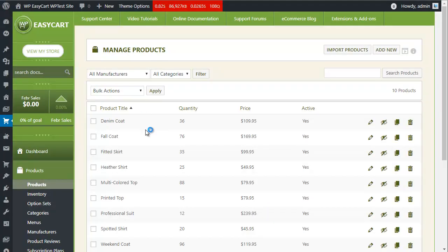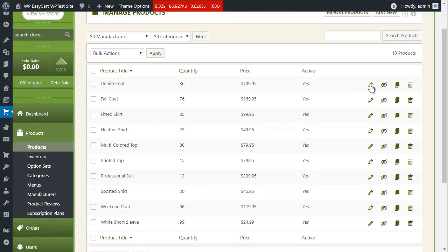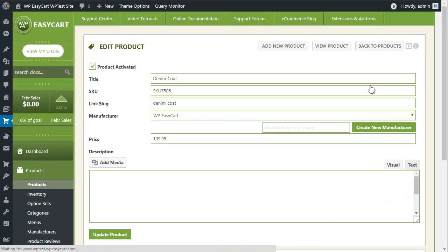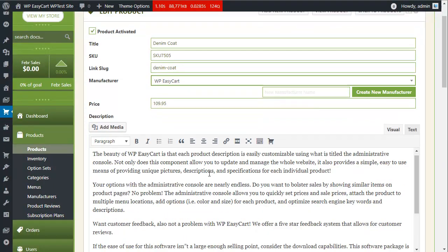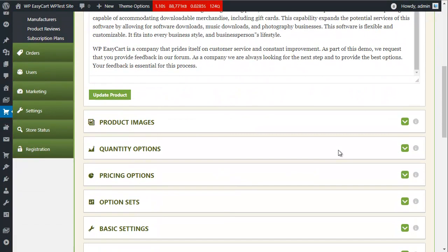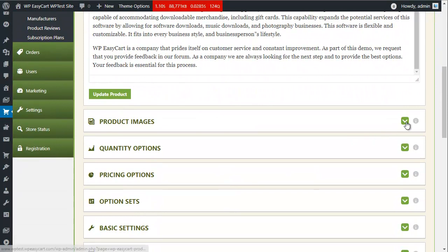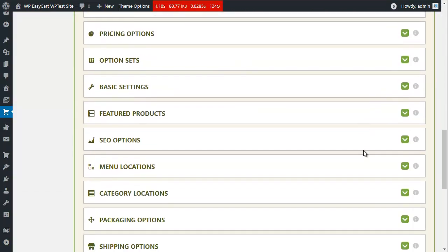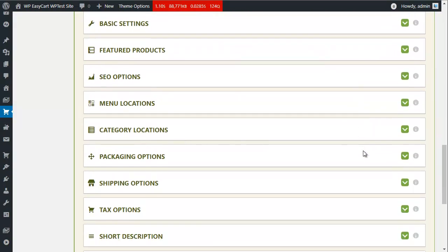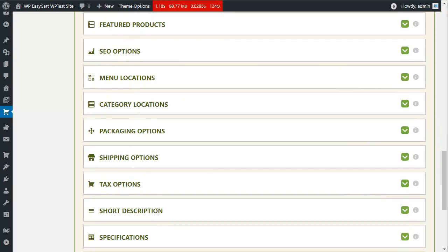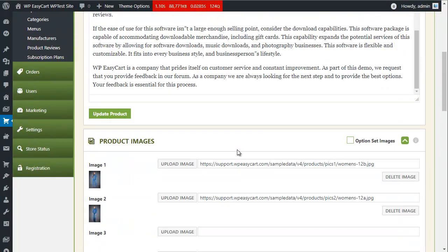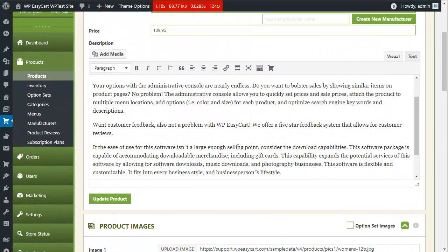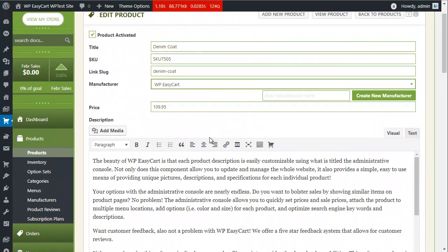WP EasyCart even includes the most advanced WordPress administrative console available. Manage all of your product information including titles, descriptions, product images, option sets, and many other SEO options available to make sure your product is configured the way you need it.